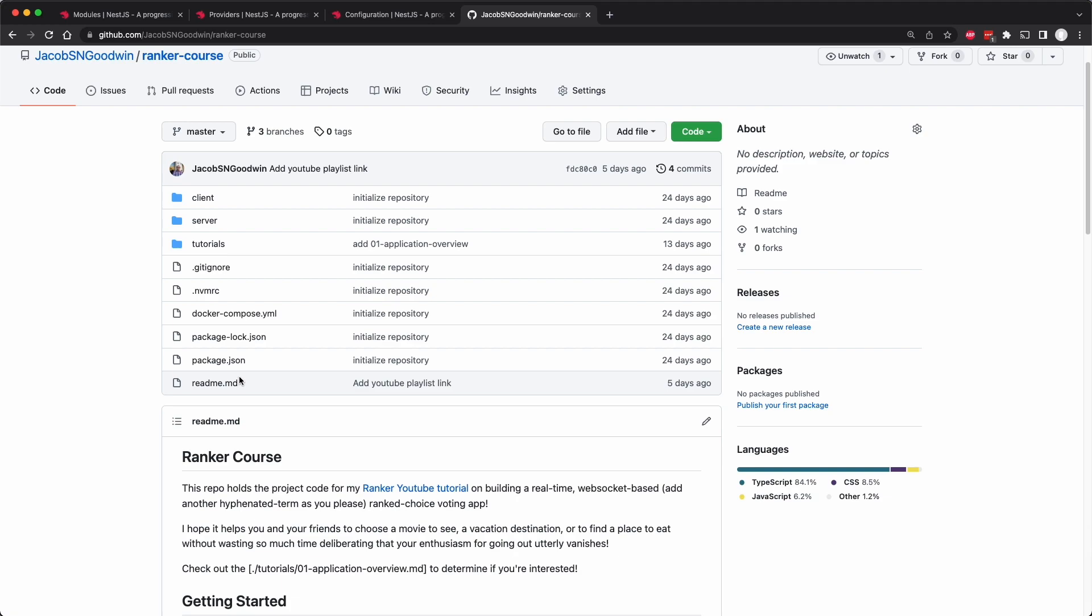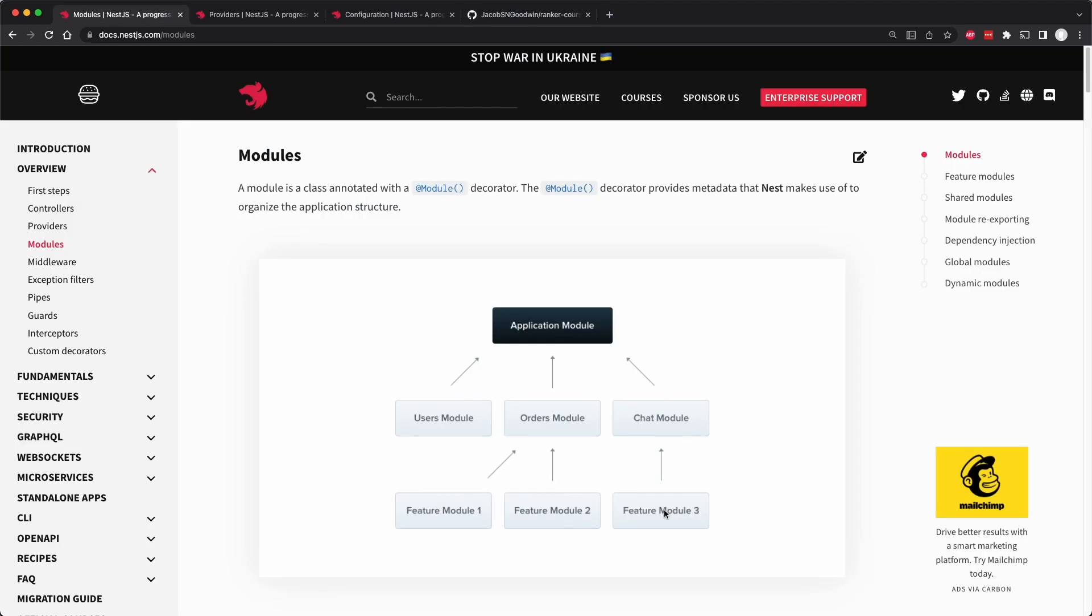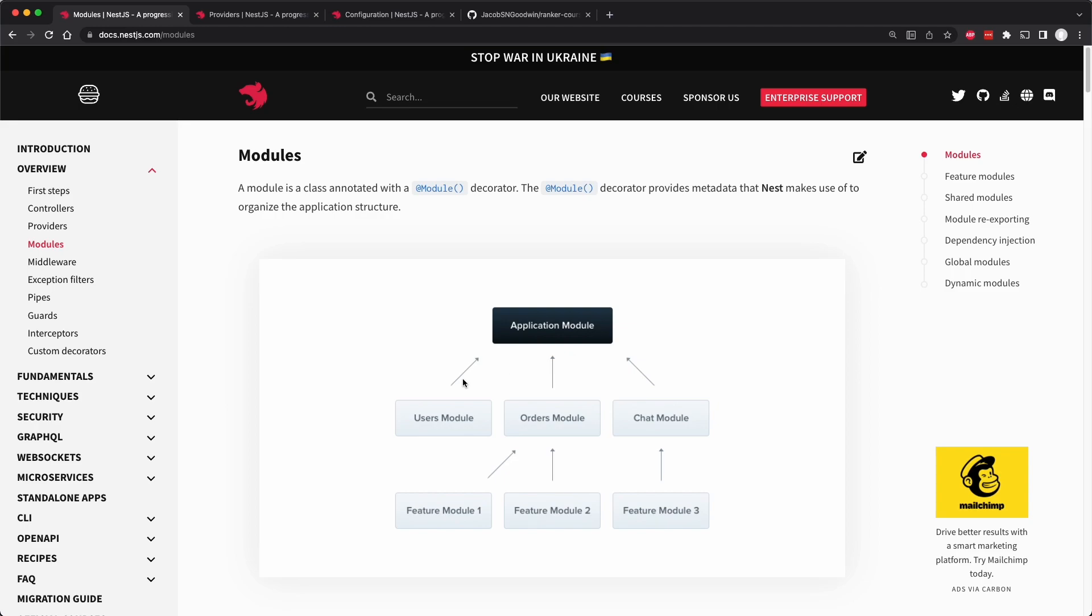Before coding our endpoints, we're going to go over what a module is in NestJS, or at least in a very basic fashion. NestJS recommends that we use these modules to group applications into related features. You can see in this lovely diagram they created, you will have a root application module, which we already have and will review, and you would then group features like users, orders, or chats into modules, and those could also have sub-modules.